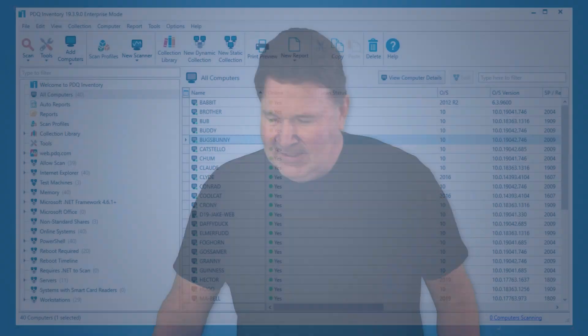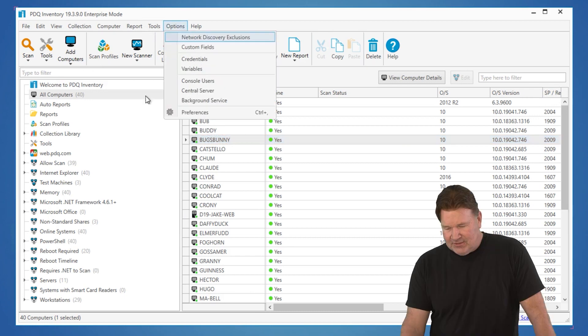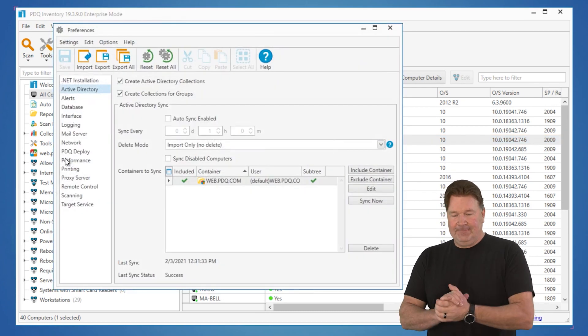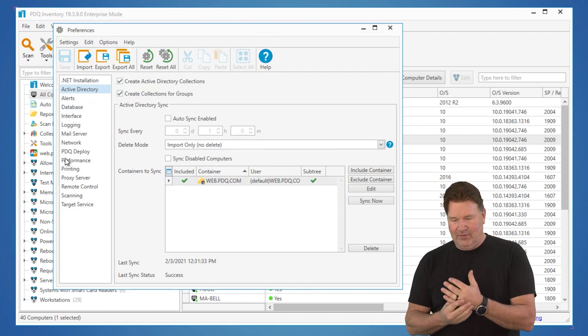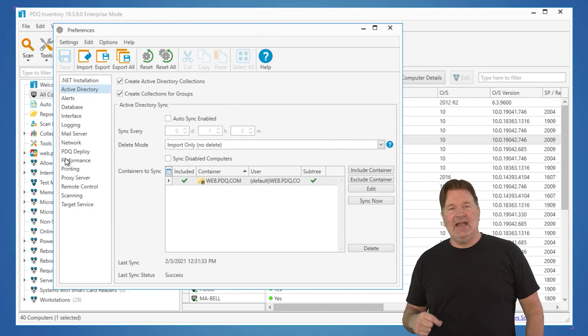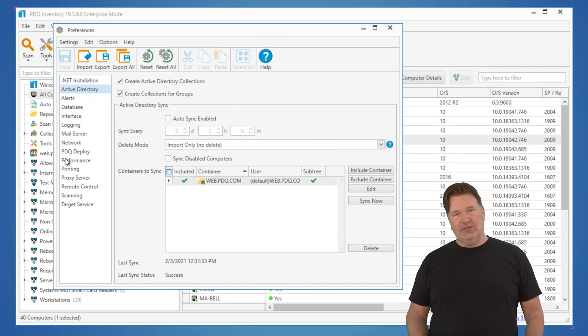I'm going to take you through best practices for setting up inventory in your environment. All environments are a little different, so I'm going to give you some parameters, maybe a little math, so you can get it set up for your environment. To do this, let's go to Options > Preferences. We're going to start at the top and work our way down with the ones that matter and will affect you. Active Directory — one of my personal favorites because I hate adding machines by hand.